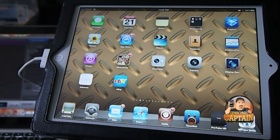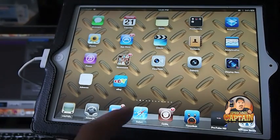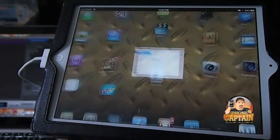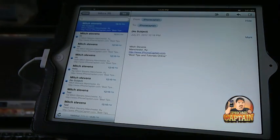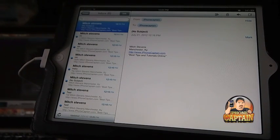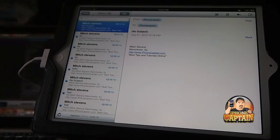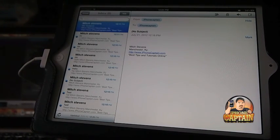First up is one called Check, and what Check does is it allows you to delete more than one email at a time. You know if you have deleted many emails with the iPad or iPhone, you have to do them one at a time. Well Check allows you to do more than one at a time.